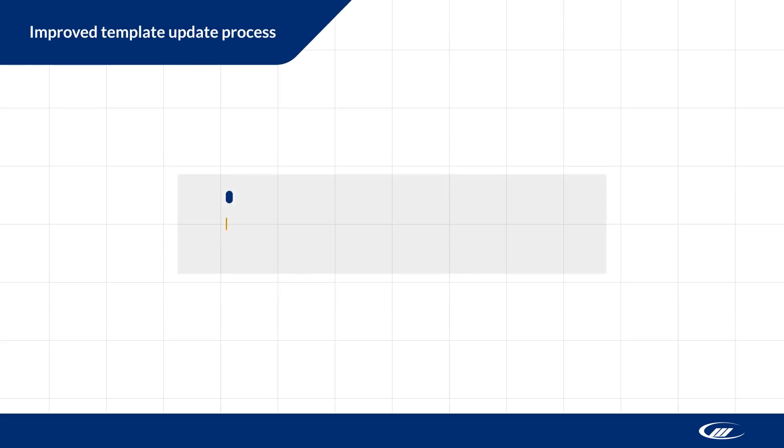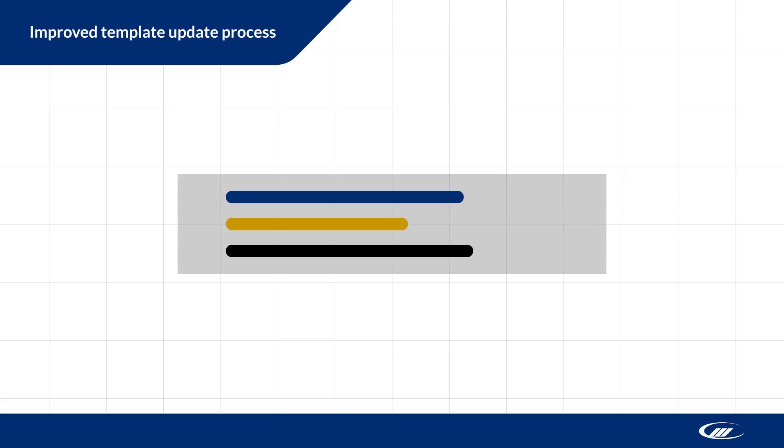We've improved the template update process for client files. You now have the option to roll out the template update in stages, rather than schedule a time for all users to update at once.